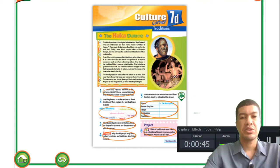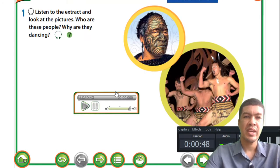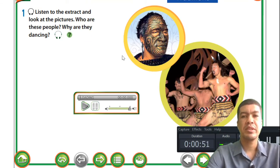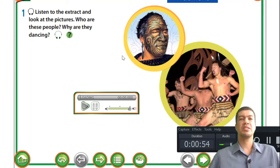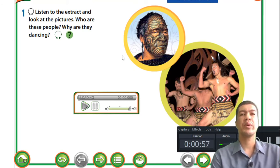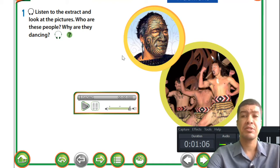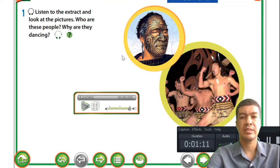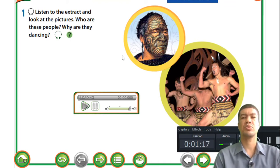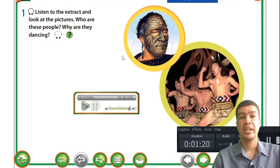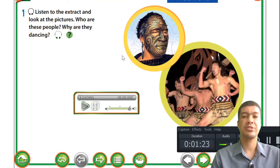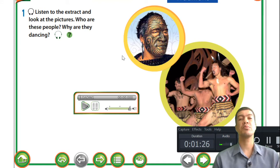Today's topic will be traditions. When we talk about traditions we usually talk about the way people do certain things in different countries. On the slide you can see two pictures: one of a guy with a painted face and some other guys that are dancing, and it seems as if they are doing some sort of a traditional dance.